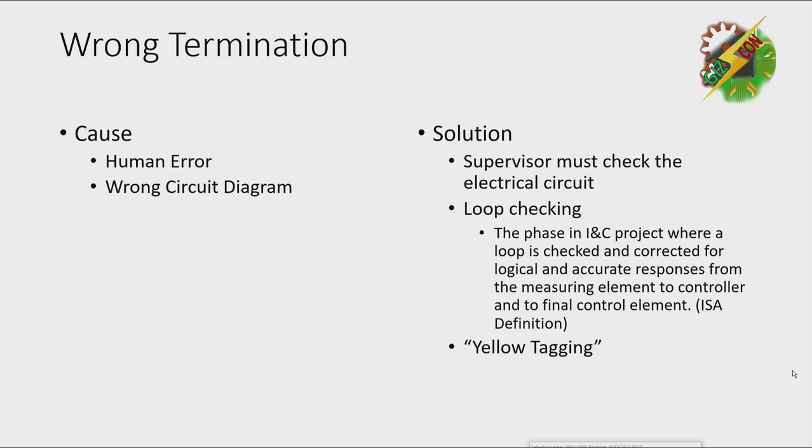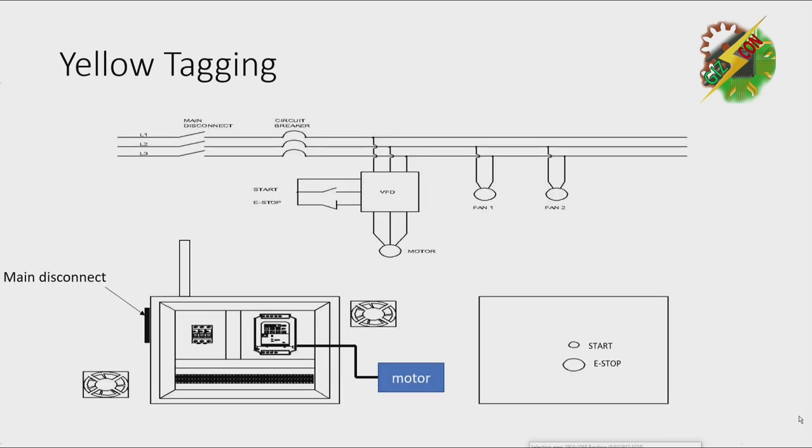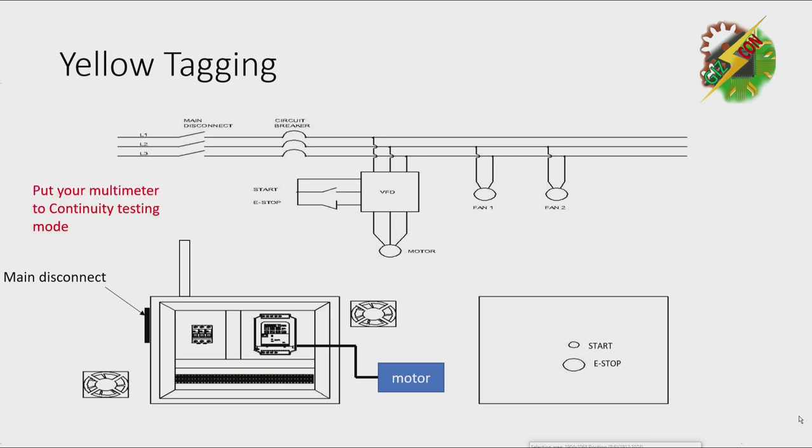And last solution is yellow tagging. And for those of you who are not yet familiar about yellow tagging, this is how it's done.